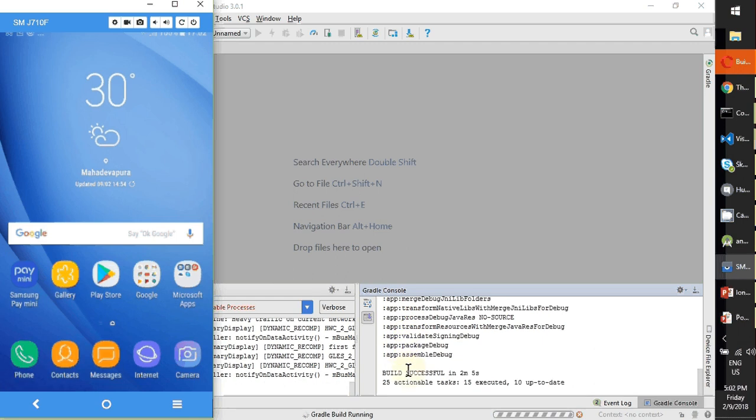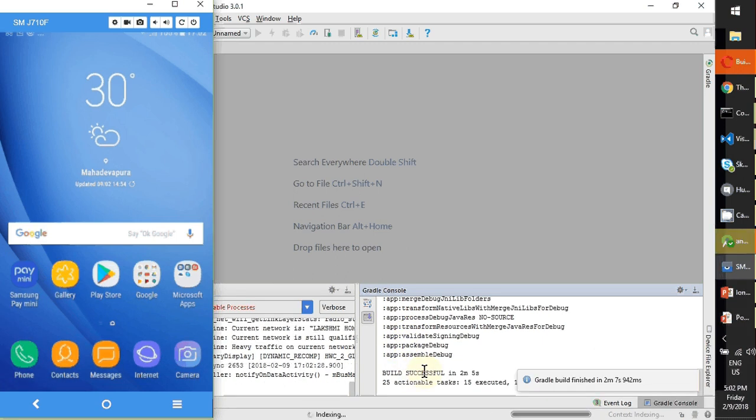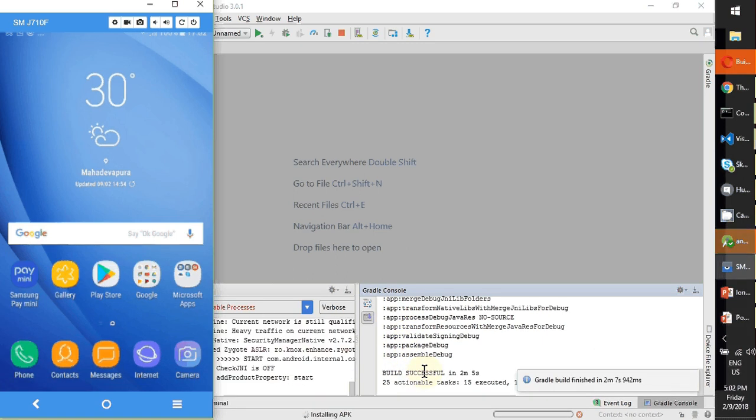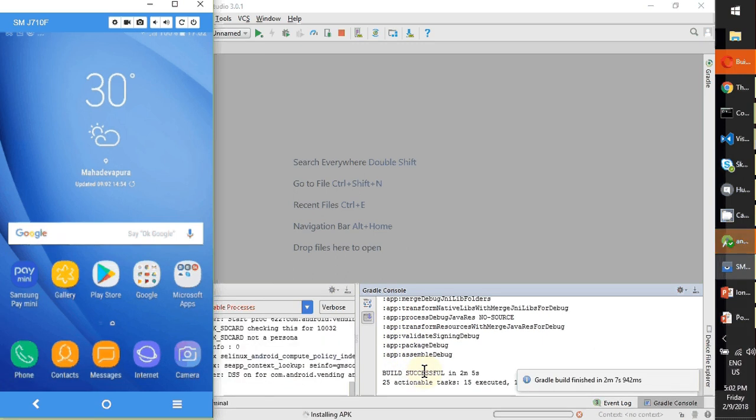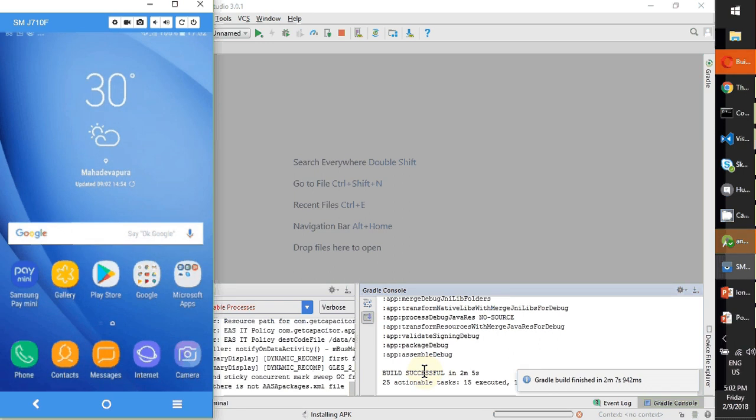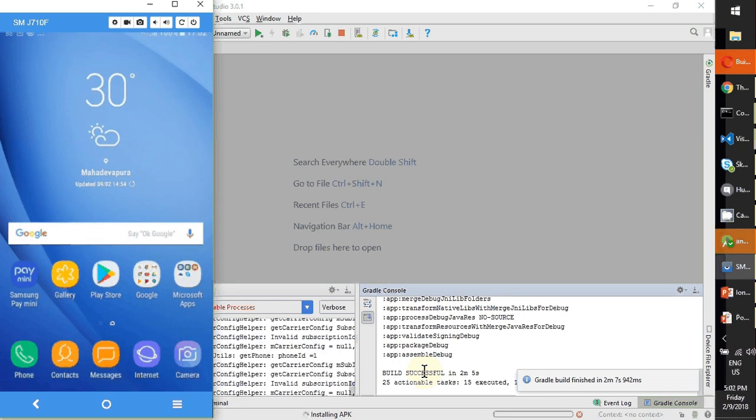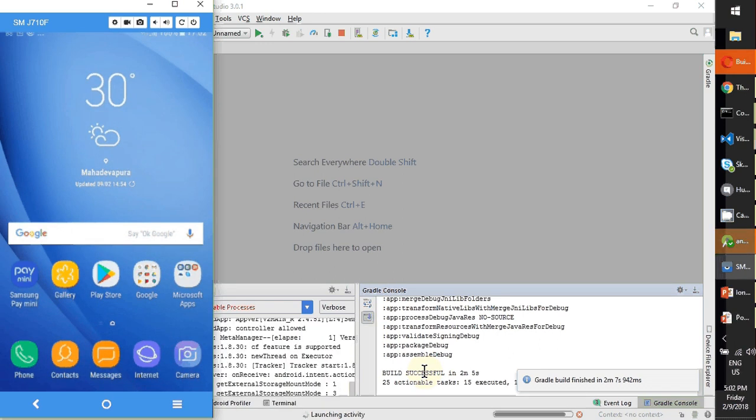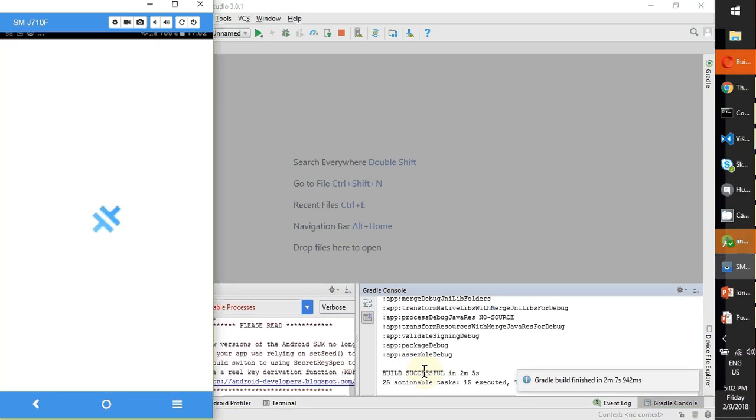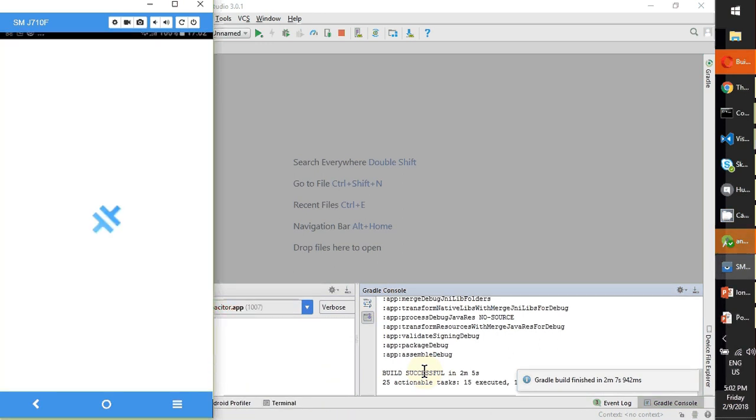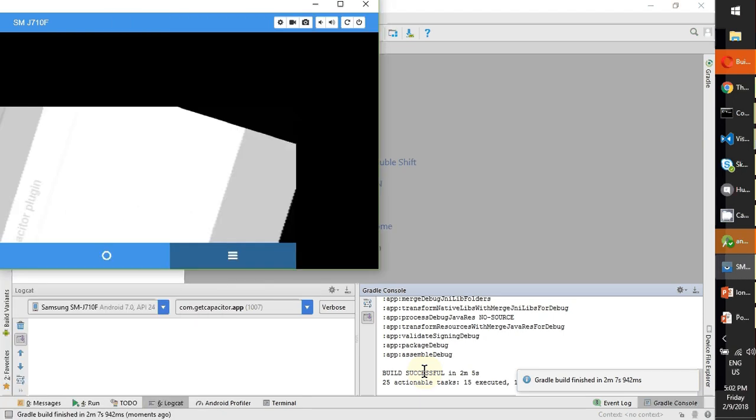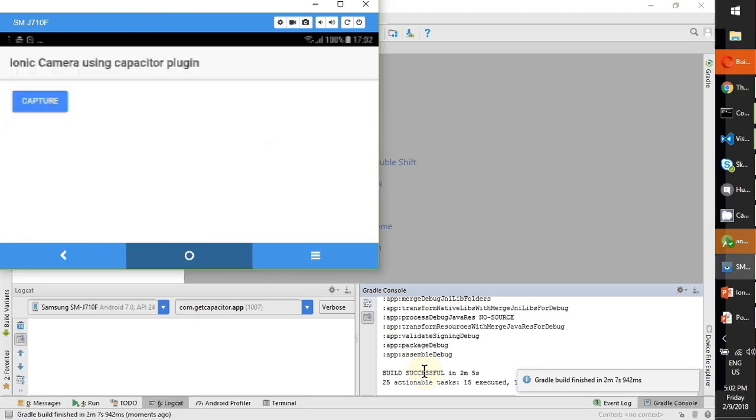Build is successful, so it will install. Installing the app. Yeah, it's launching. Okay, so everything is fine as we expected.